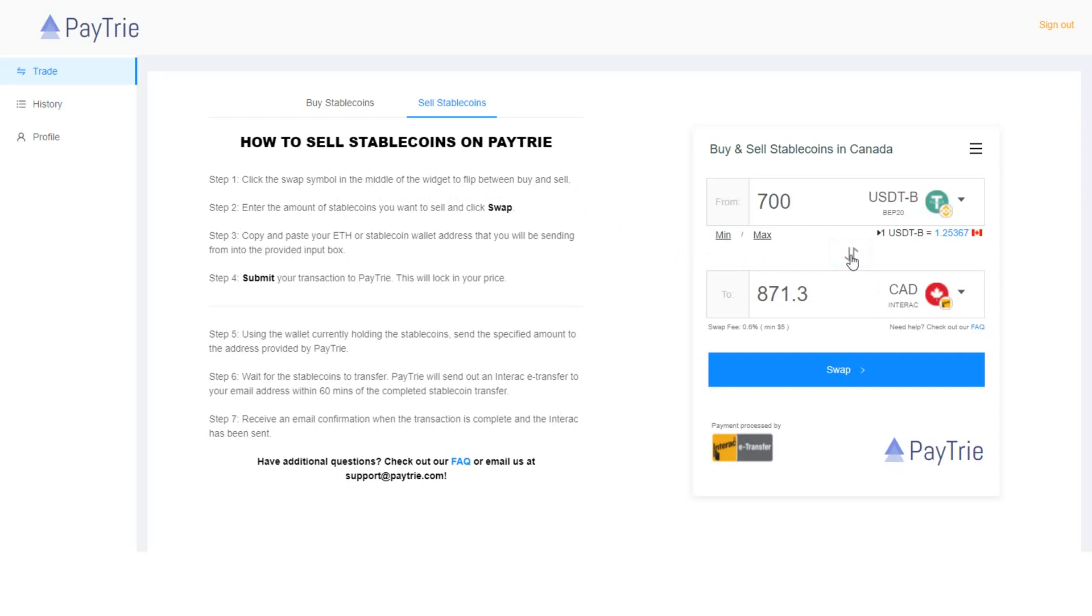Step two. Enter the amount of stablecoins you want to sell and click swap. Let's say I want to withdraw 500 USDT-B.